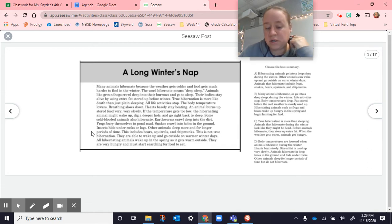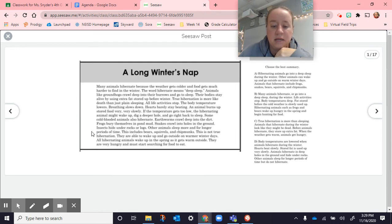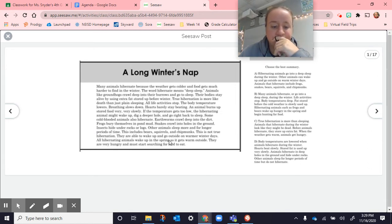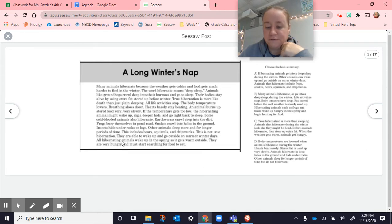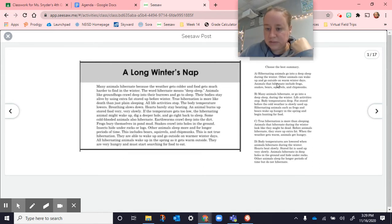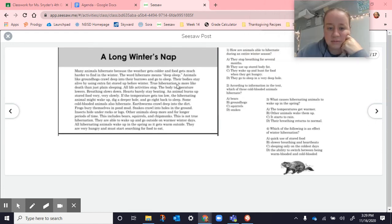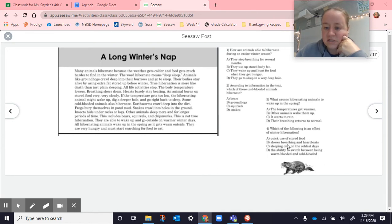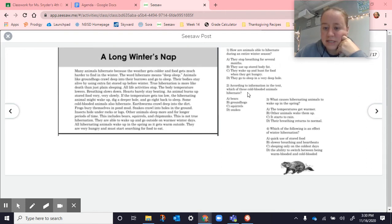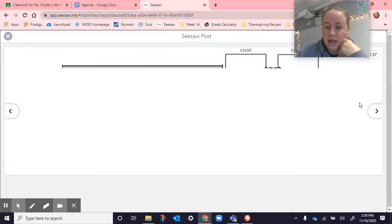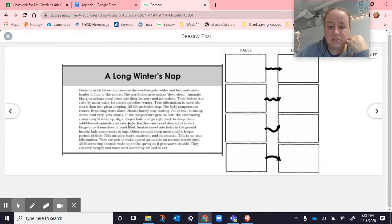This is not true hibernation. They are able to wake up and go outside on warmer winter days. All hibernating animals wake up in the spring as it gets warm outside. They are very hungry and must start searching for food to eat. So here on this, we talked about summary. This is just the same story again so you can see it. We answered these four questions. How are animals able to hibernate? According to the information in the text, which of these cold-blooded animals hibernate? Which causes hibernating animals to wake up in the spring? And then, which of the following is an effect of winter hibernation?